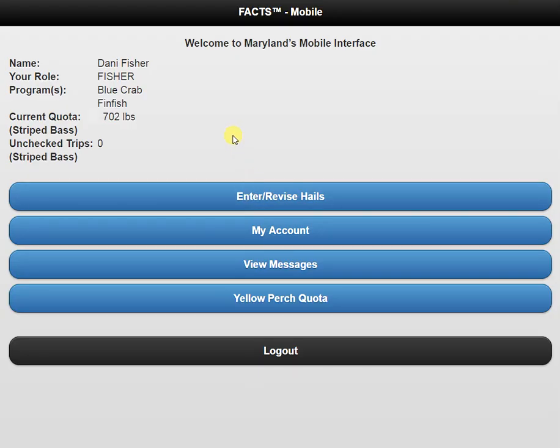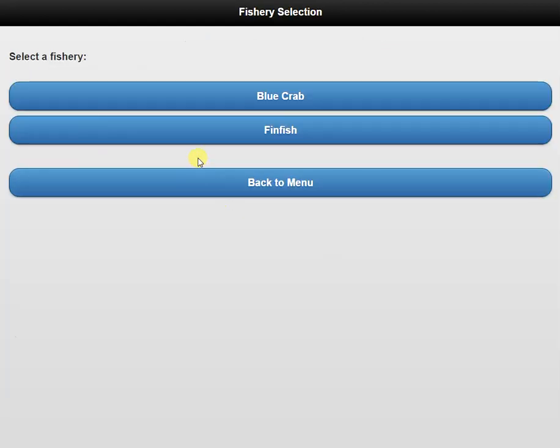This will take me to my main page, and I'm going to select the enter and revise hails button. At my fishery selection page, I'm going to click on blue crab.